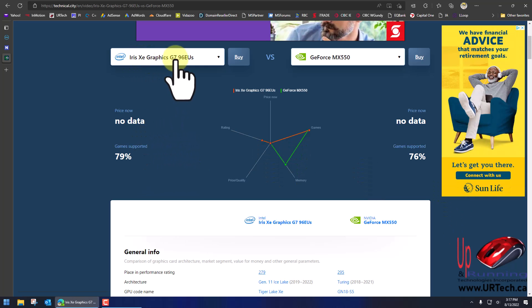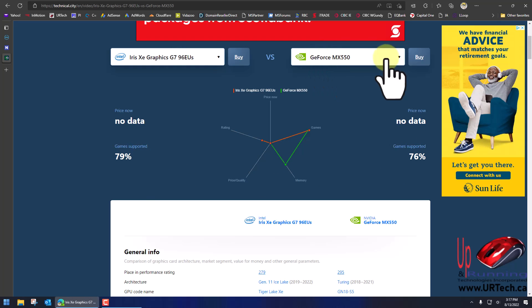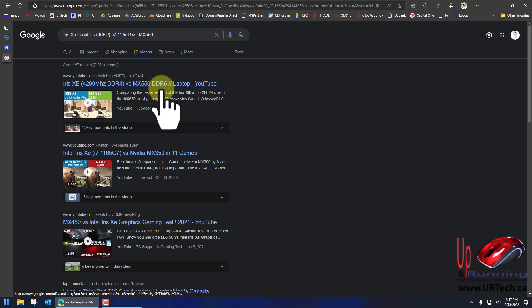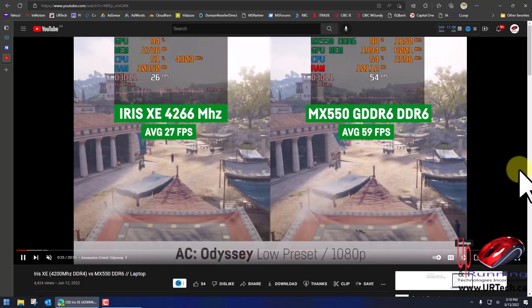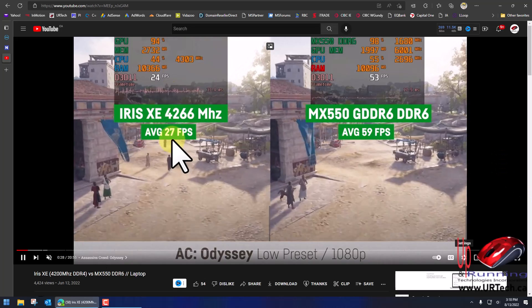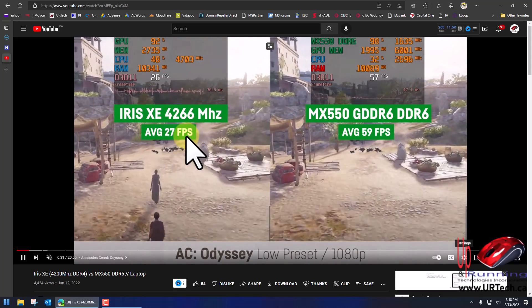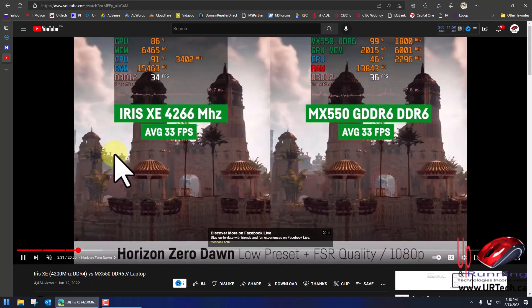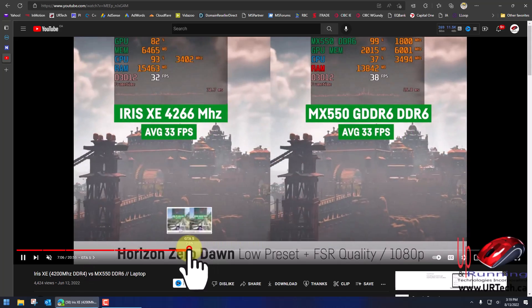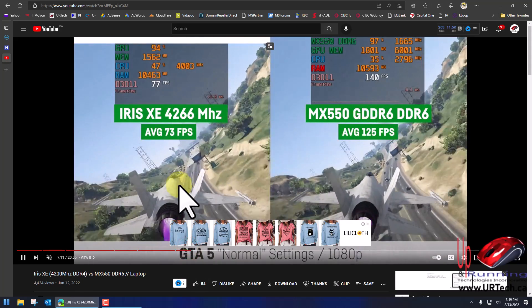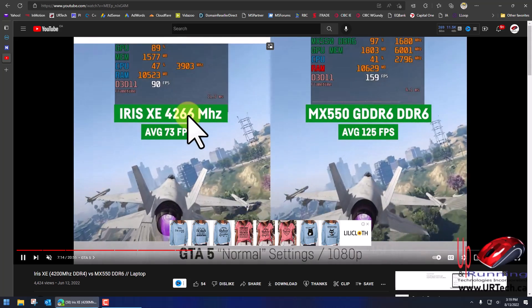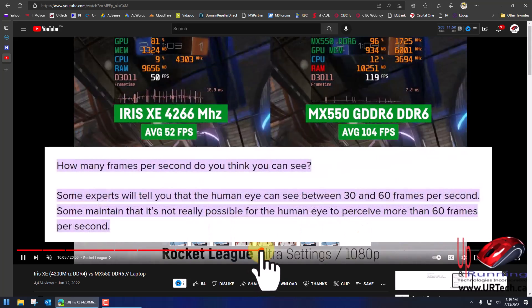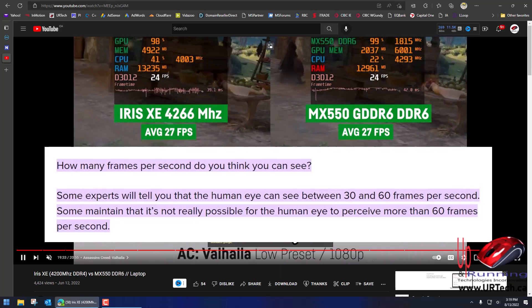So let's click on this and see what we get. So you can see here that the Iris Xe, the Intel integrated video which costs virtually nothing—it's built in—actually runs more games than the GeForce MX and the benchmark is so close, right? So 279 versus 285. And I found this video yesterday quite interesting, so let's just click on it. So you can see in this game the Iris Xe is FPS, frames per second, and you can see here that it's not running near as fast as the MX.